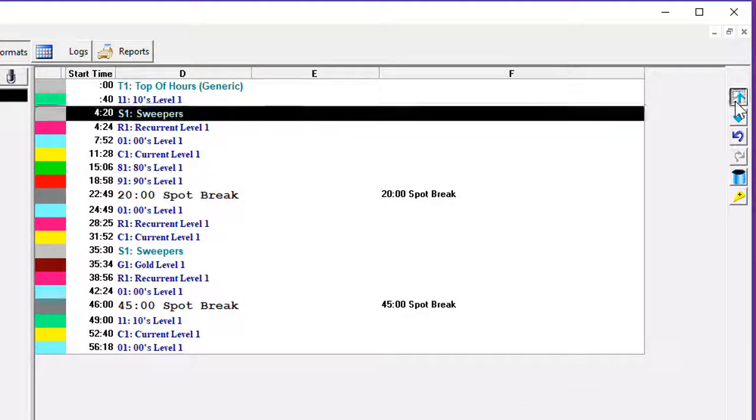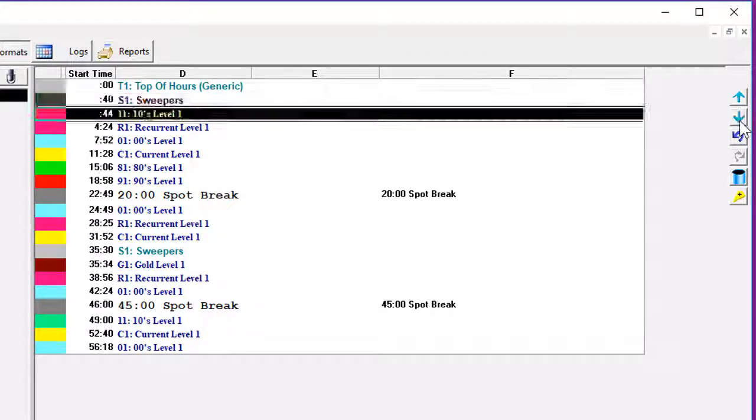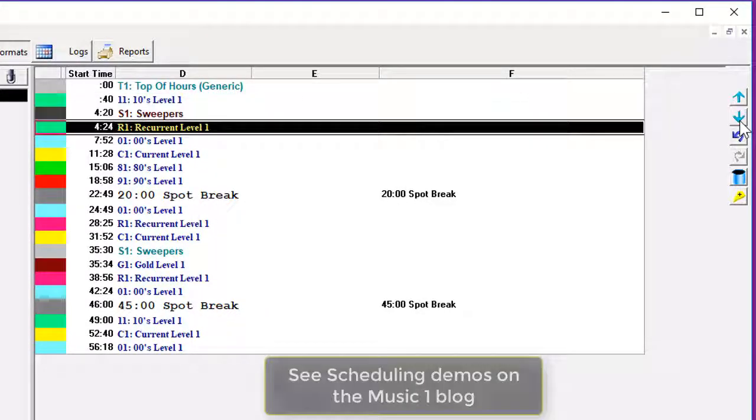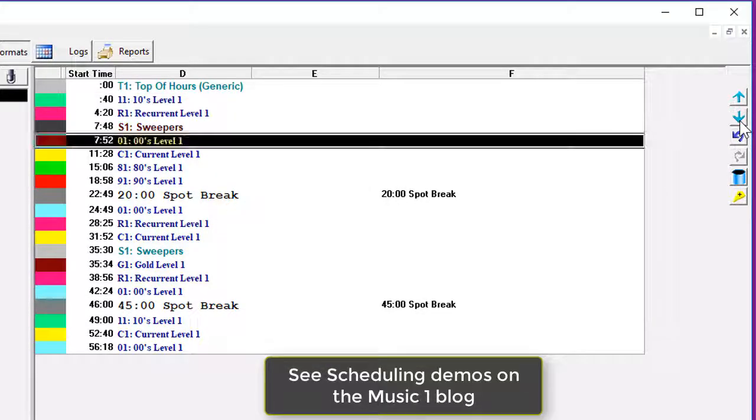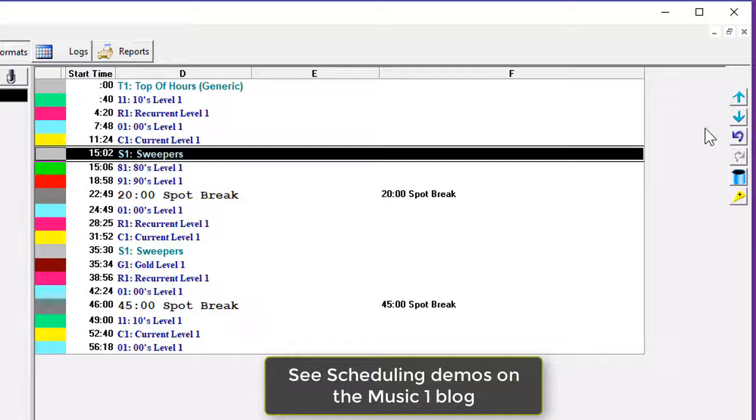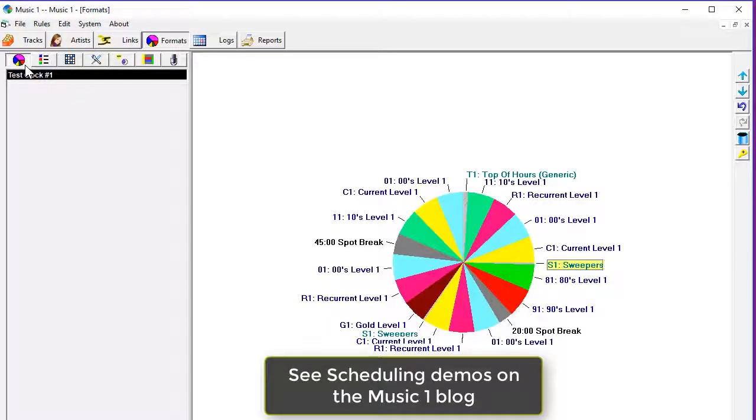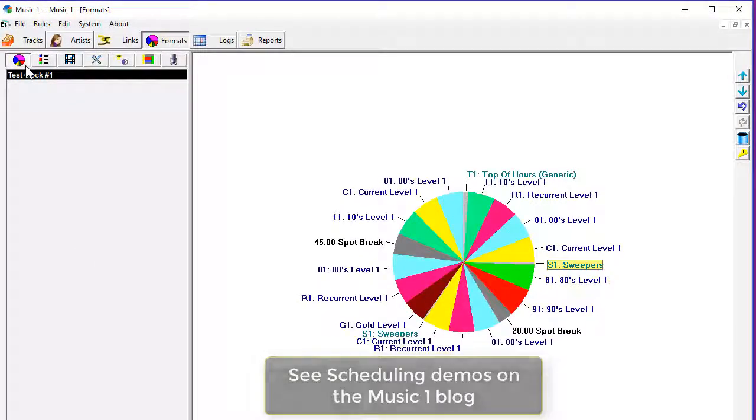It's quick and efficient. You can schedule a full week's programming in about an hour, less than 10 minutes a day to schedule with perfect rotations for every category and reliable spin counts for every song.